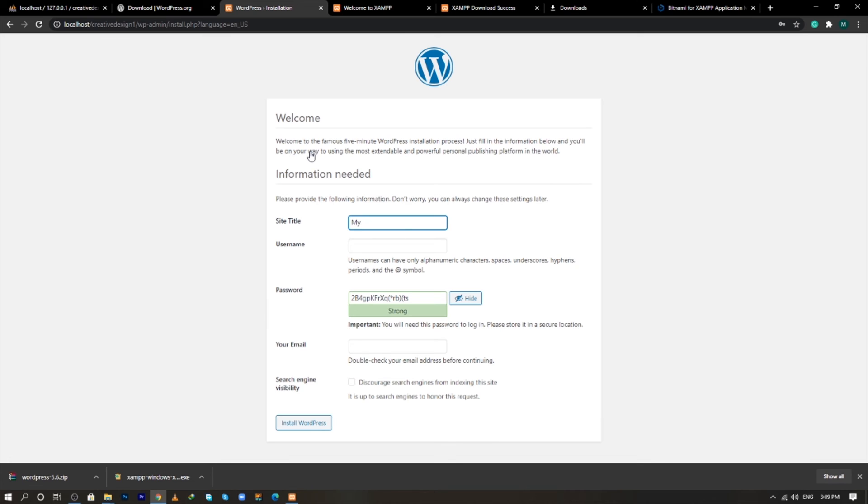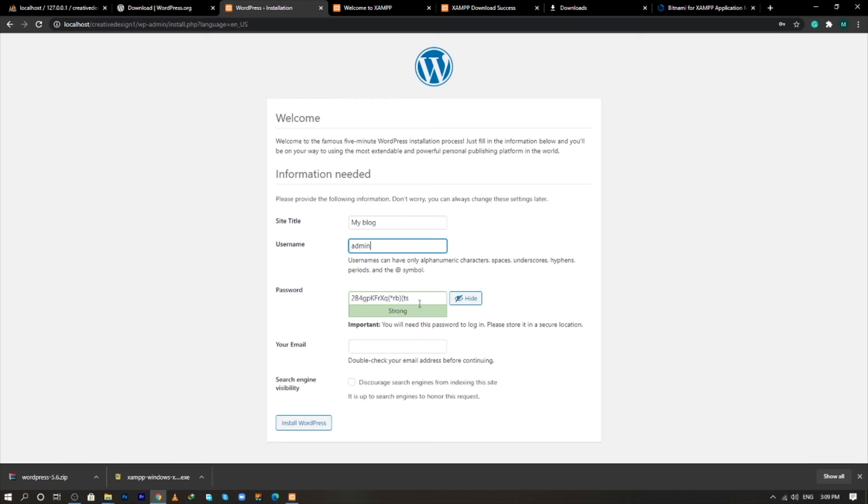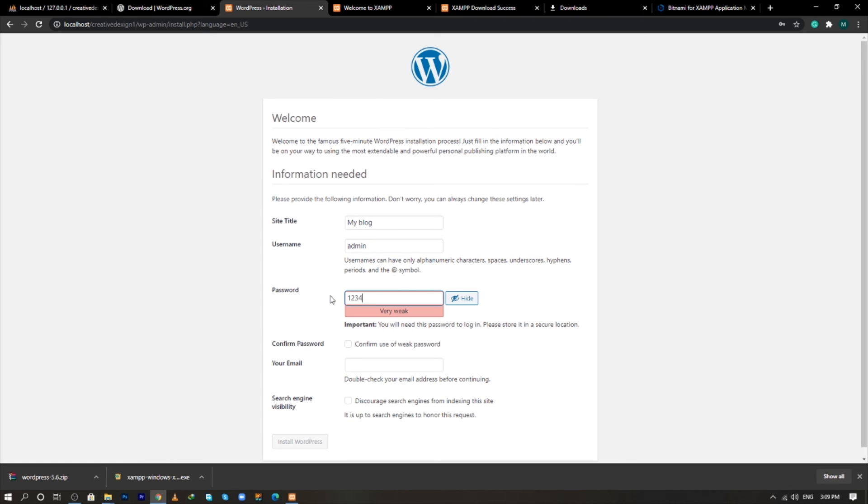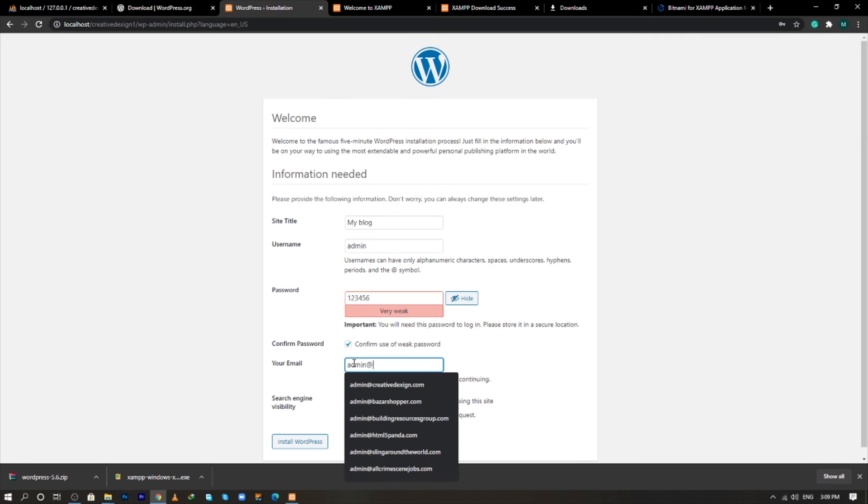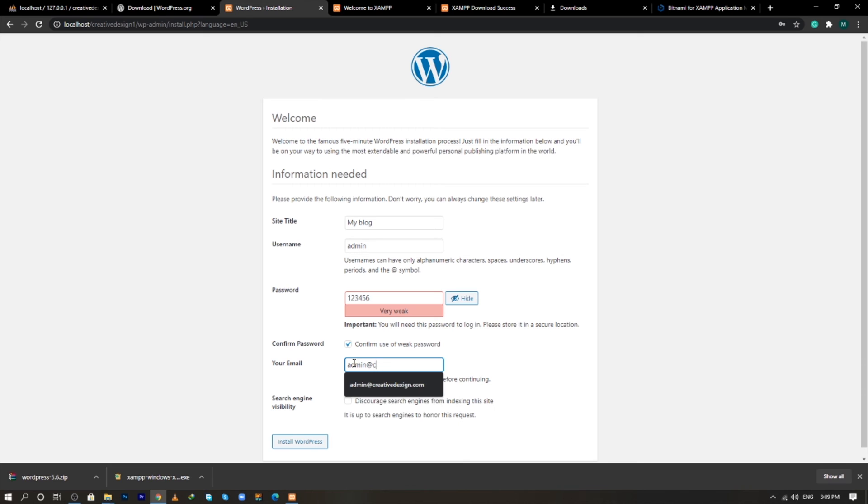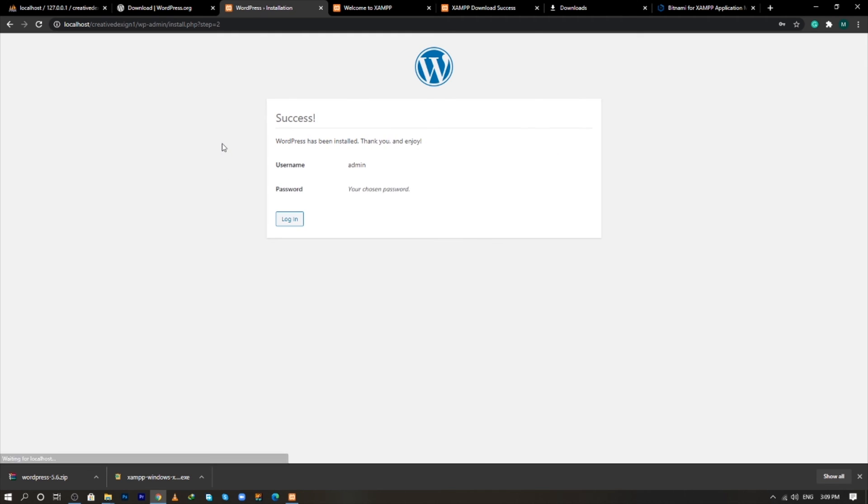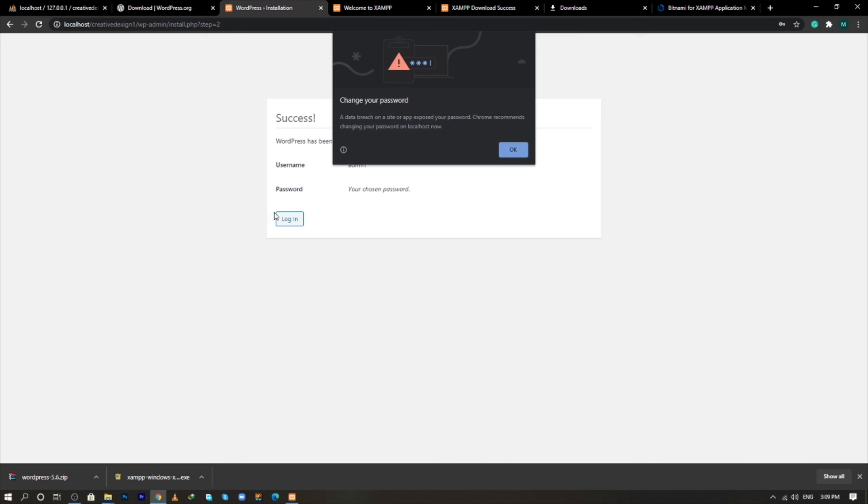So click my blog, give the username, type password, confirm the password, enter your mail. Click on install WordPress. Click on login.